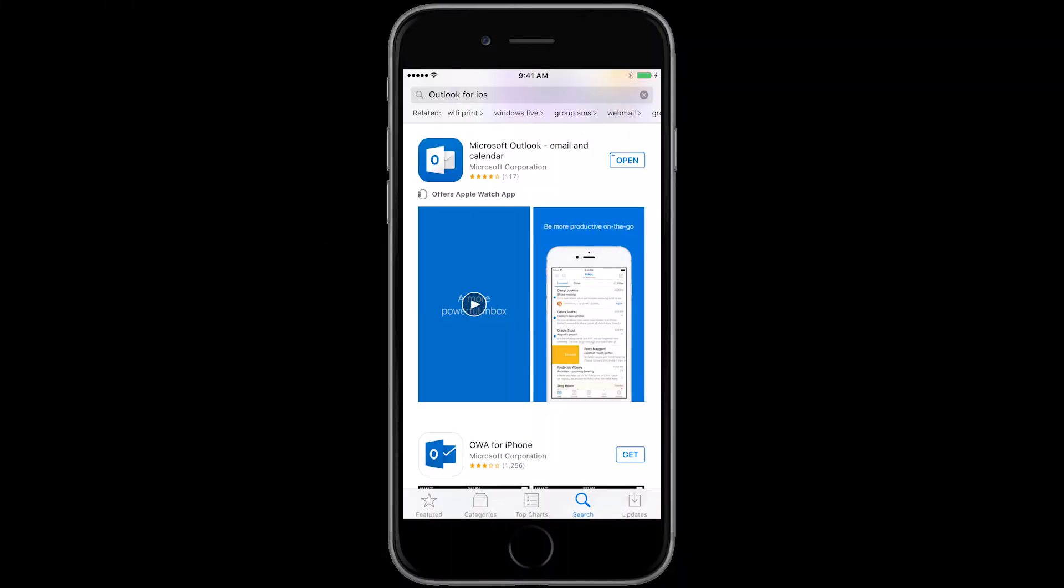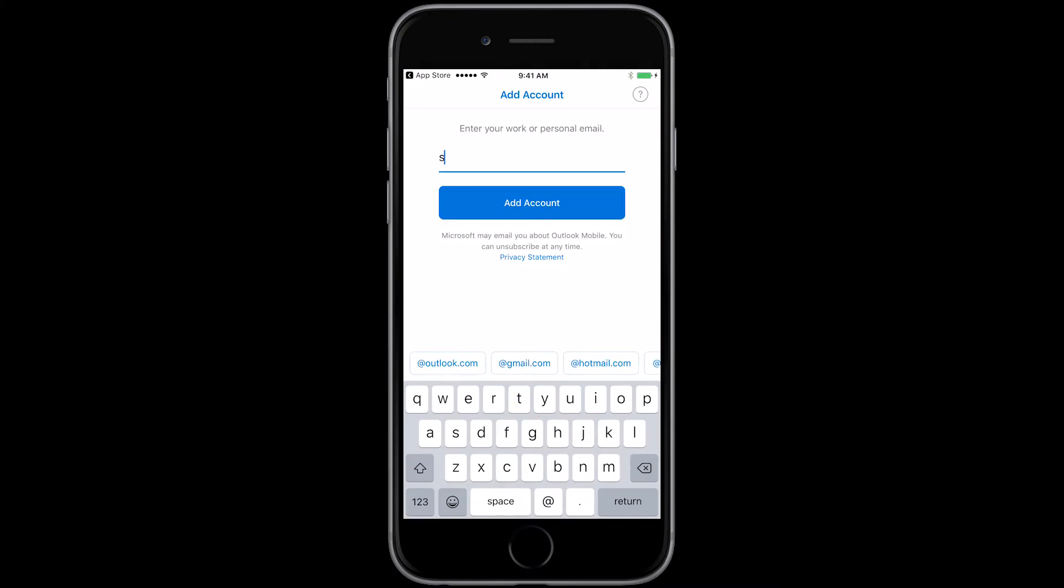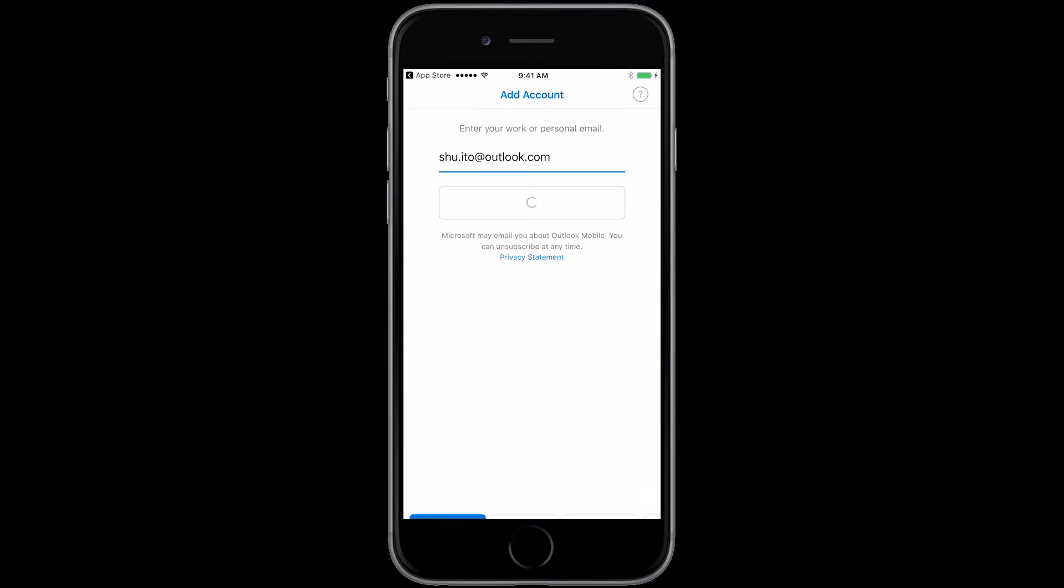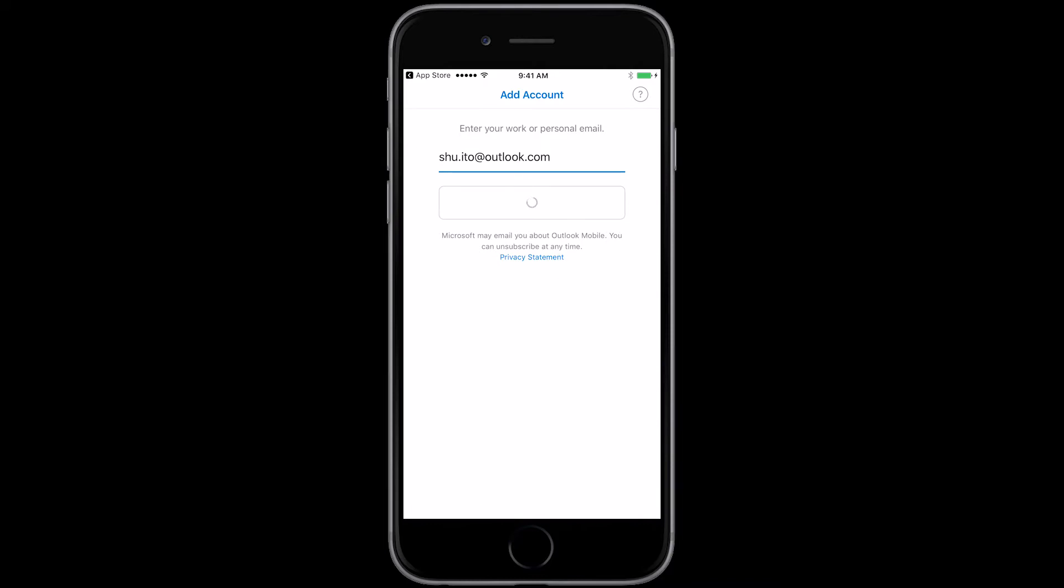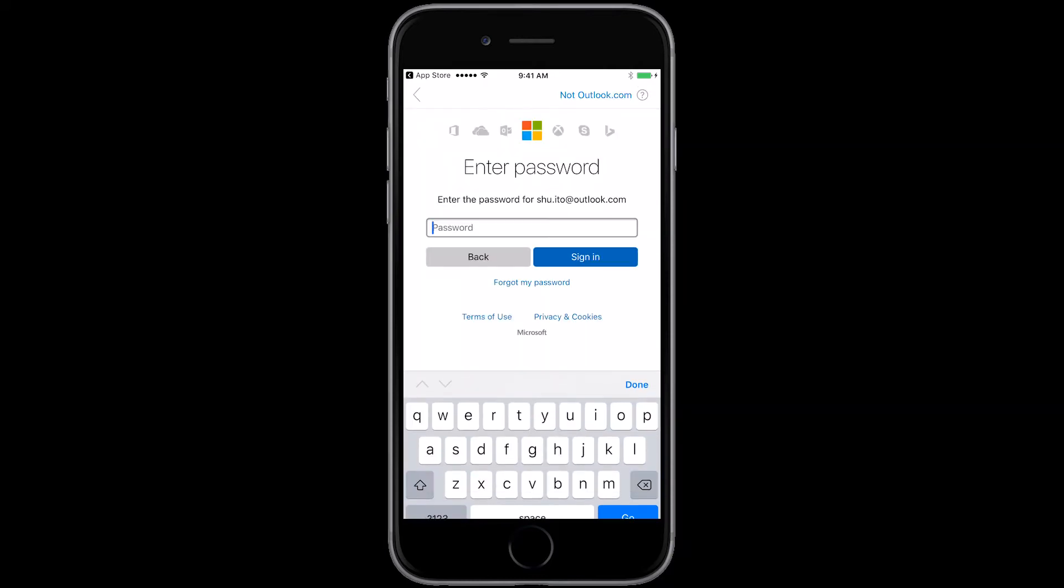Now that you've downloaded, let's start with email. Open Outlook. Now if this is your first time opening the app, just tap get started. Add your email address, then tap add account. Enter your password and tap sign in.